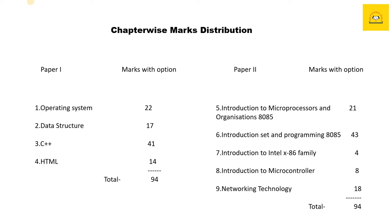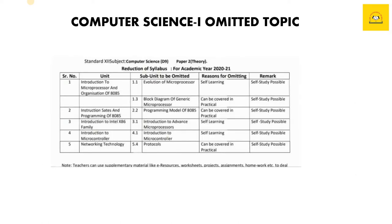In paper two, we have five chapters: Introduction to Microprocessors and Organization of 8085 for 21 marks, Instruction Set and Programming of 8085 for 43 marks, Introduction to Intel x86 Family for 4 marks, Introduction to Microcontroller for 8 marks, and the last chapter, Networking Technology, for 18 marks. This is the reduction of syllabus for the academic year 2020 to 2021.